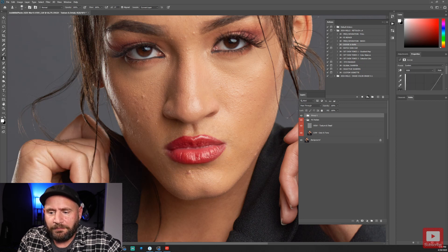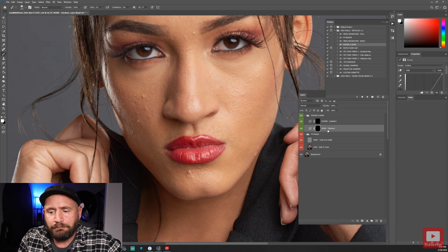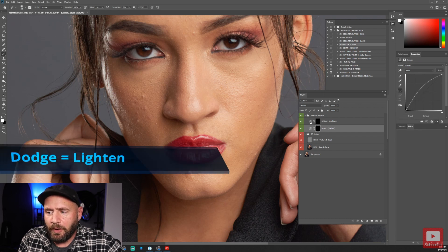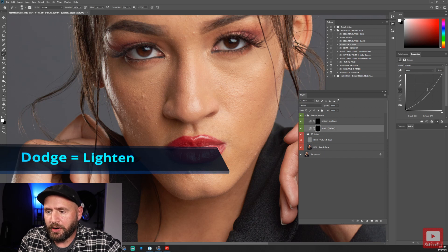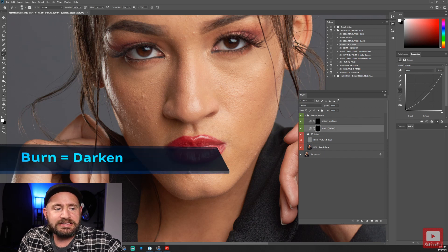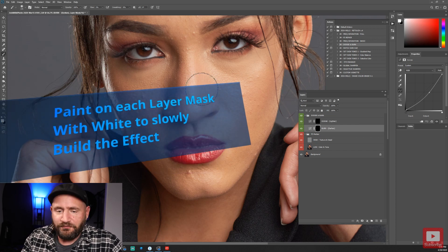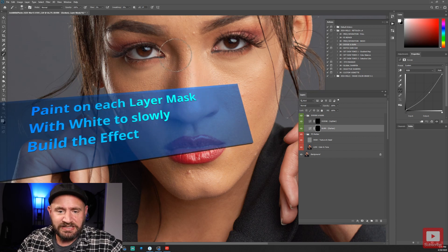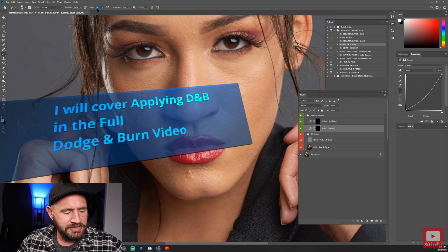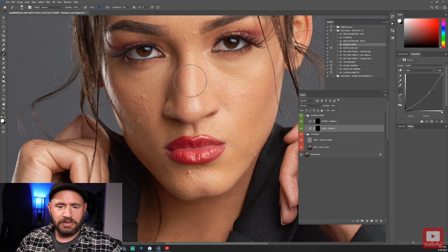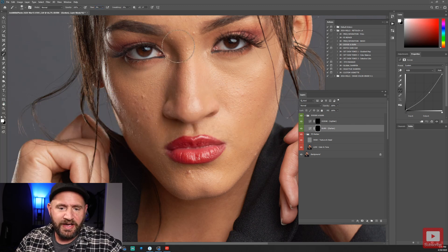For dodge and burn, I use a curves adjustment layer. Running that action will automatically create dodge and burn layers — two curves adjustment layers with layer masks on them: one for dodge where it lifts, and one for burn where it darkens. It will automatically select the brush tool with the proper settings. If the effect isn't applying fast enough, increase your flow — no more than two or three — to apply the effect faster.